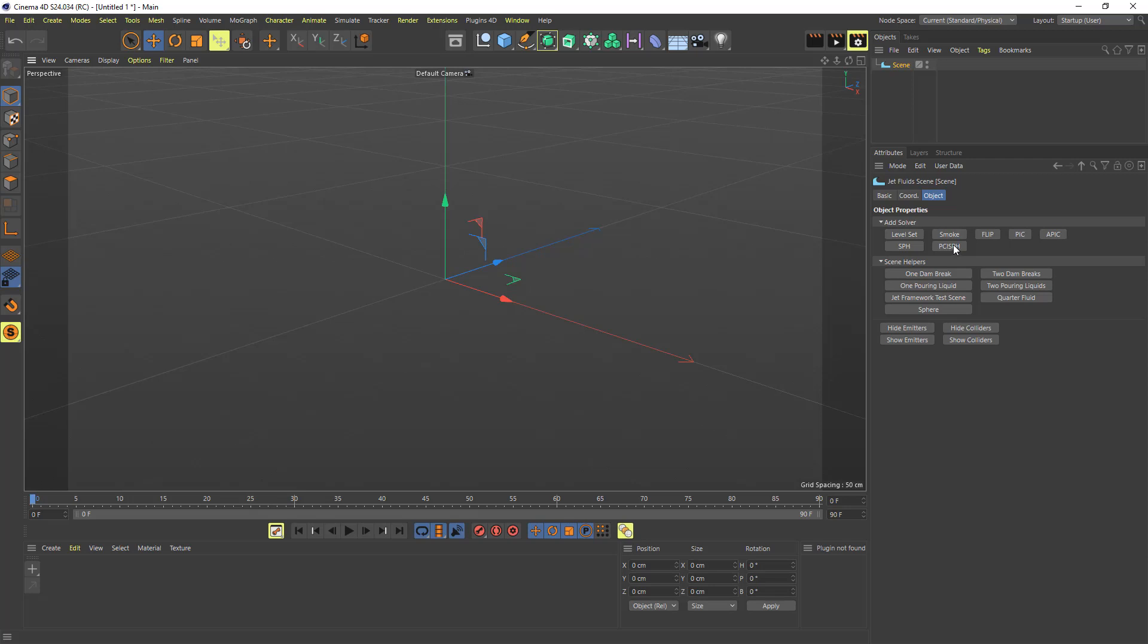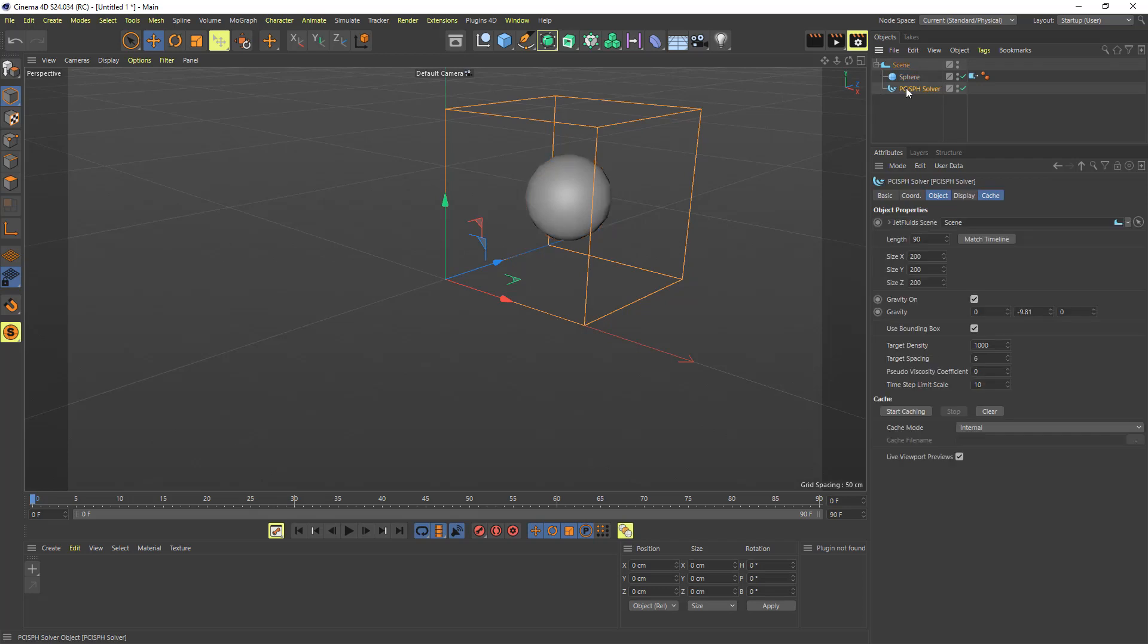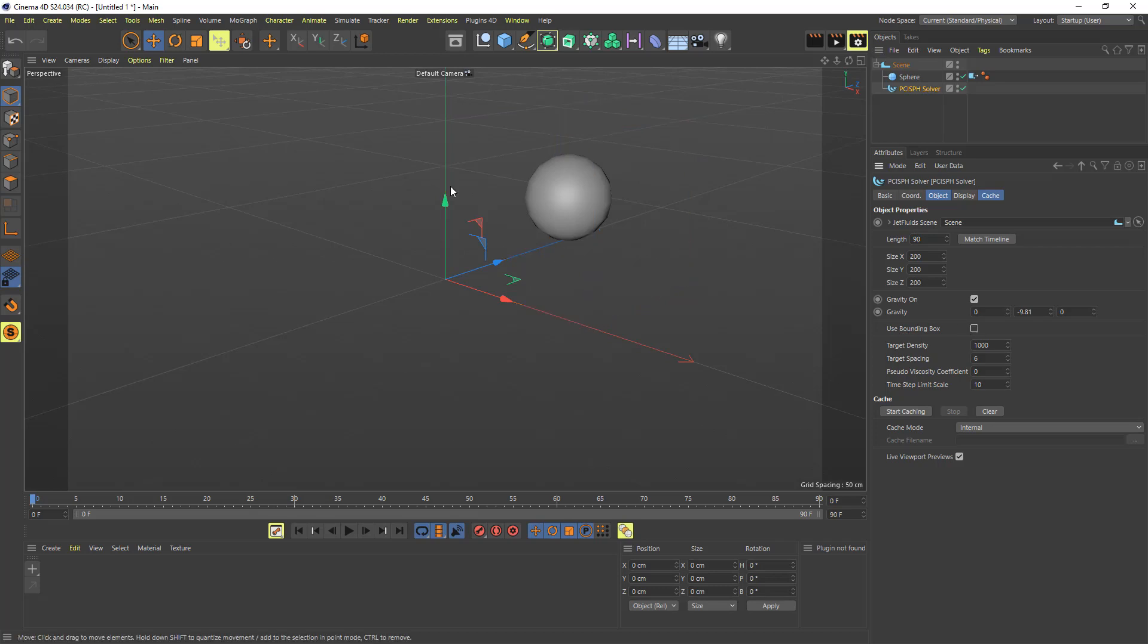If you just add the scene now you can add your solver. So what we're going to do here is add a PCI SPH and then we'll add a sphere under that. And one of the fixes here is that if you have the PCI SPH or SPH solvers, you can now uncheck this box and it will remove it from the viewport.